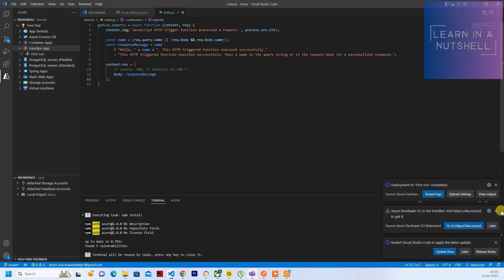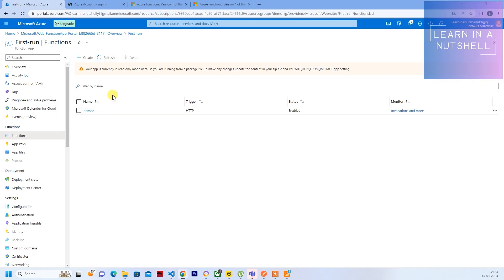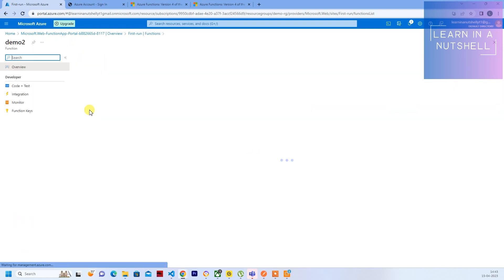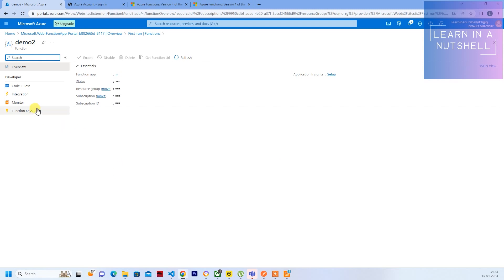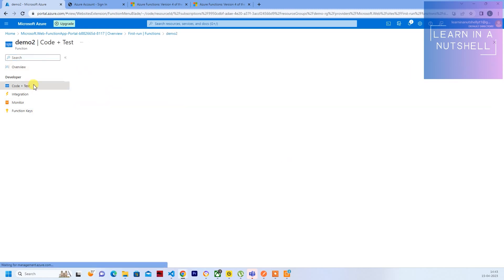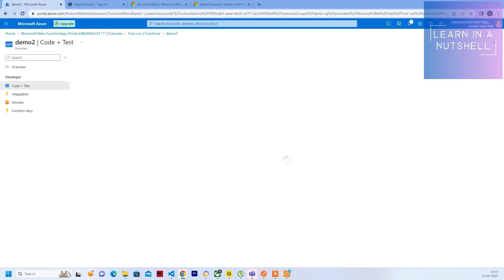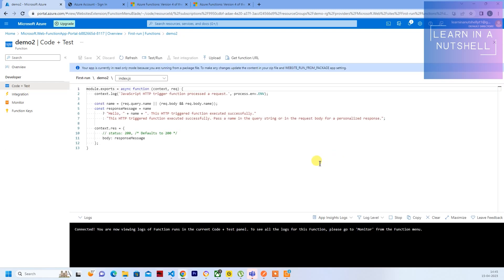So deployment is completed and you are seeing demo2 over here. So all the files which have been developed in your local, this is what is there.